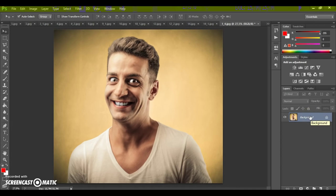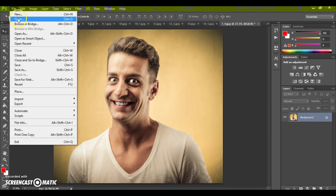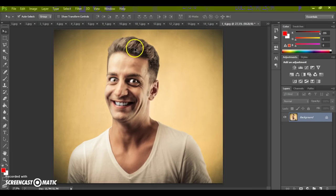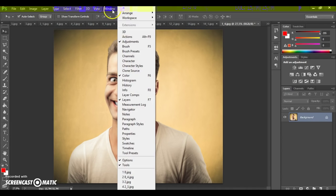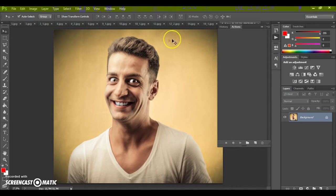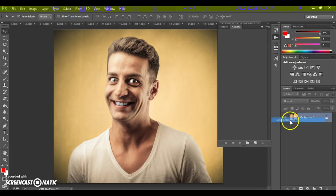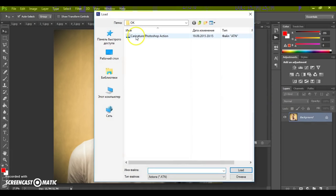Next step: open the brushes file. Go to your download folder and double-click on the brushes file. Then open the action — go to Window, Actions, click the menu icon at the right, select Load Actions, and open your action file.